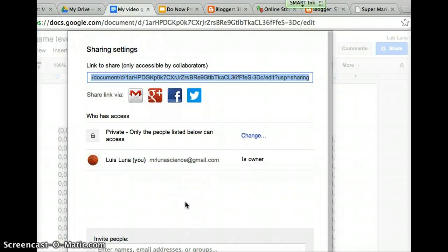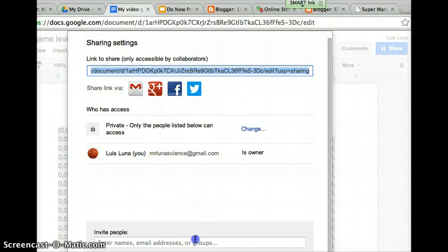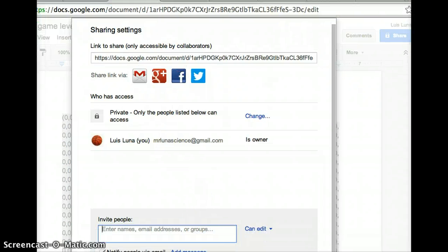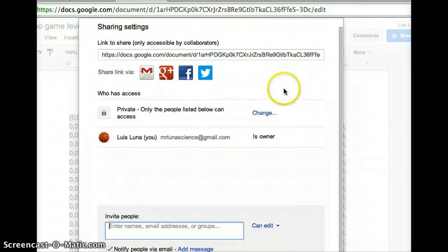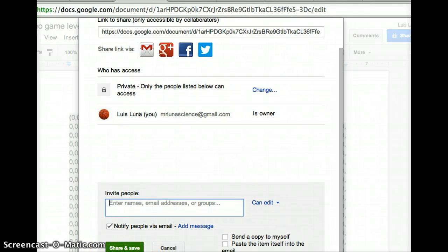Go ahead and share your level. Put my name right here where it says invite people. Make sure you can edit, then go share and save. That's it for now — move on to the next step. Have a good day.